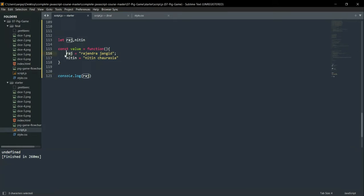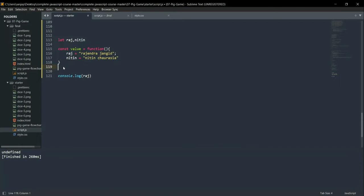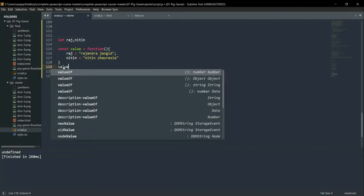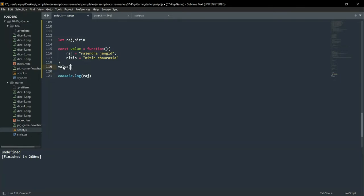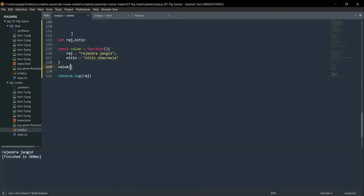Here we have to call this function. If I call this function, let's see what the output will be. I am calling this function 'value', and now guess what the output will be. I bet you that no one can teach this.